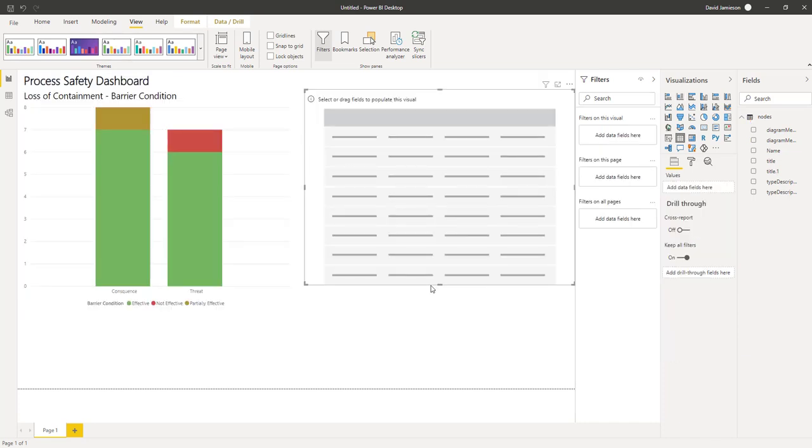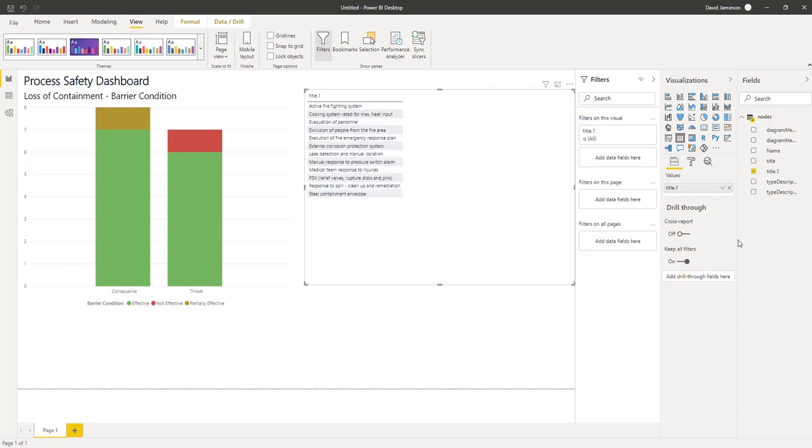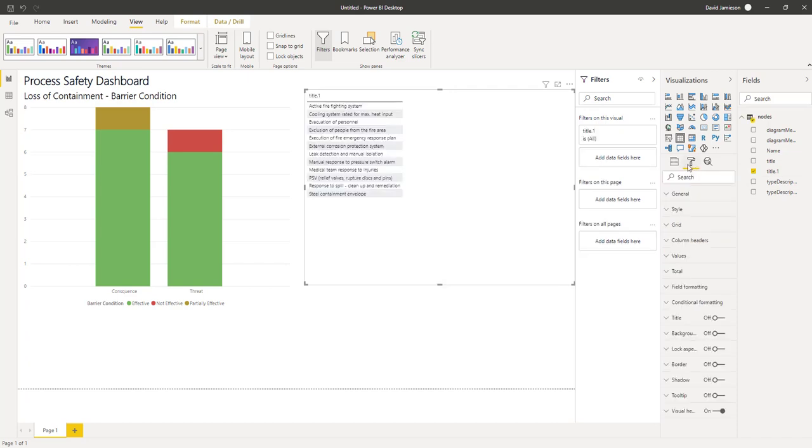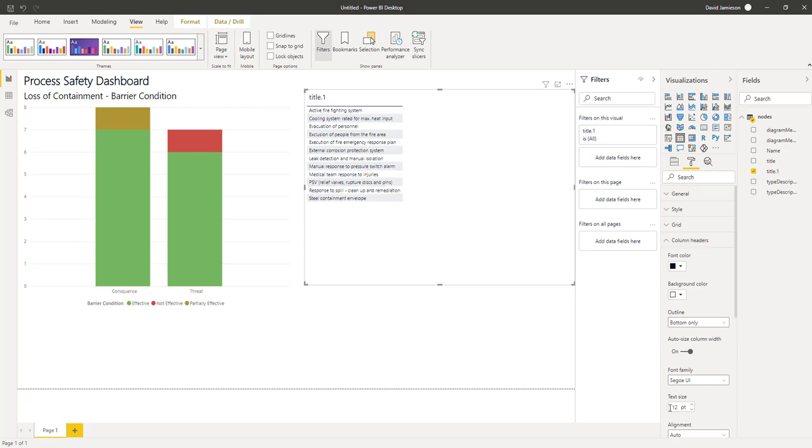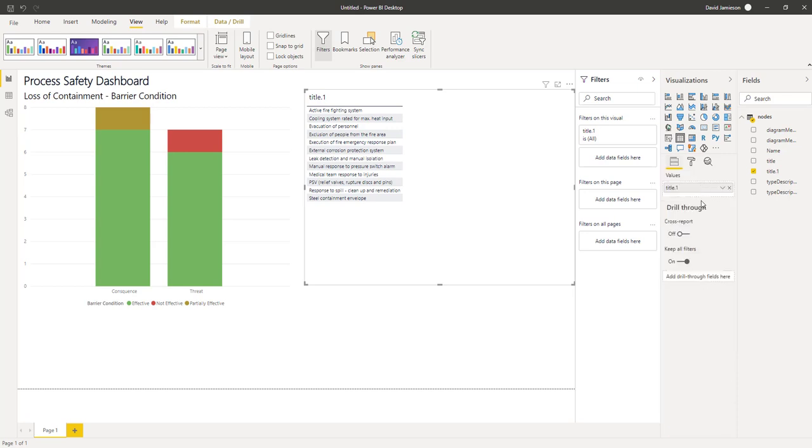Use the visualization formatting tool to modify the appearance of the chart. Next, we will add a table that lists all of the barriers in this bowtie diagram. Power BI automatically filters this when you click on a series in the bar chart. After a quick bit of formatting, we are now ready to publish.